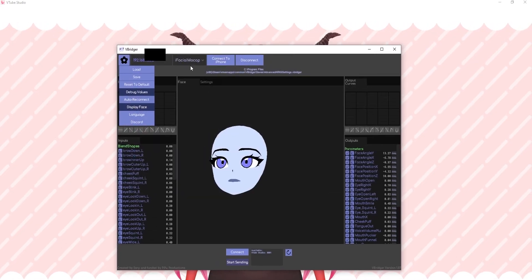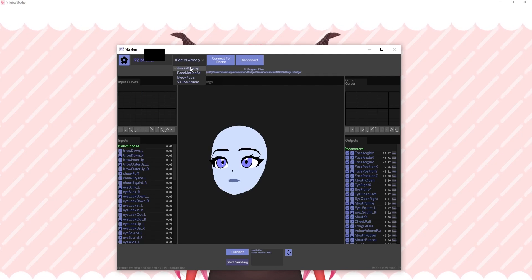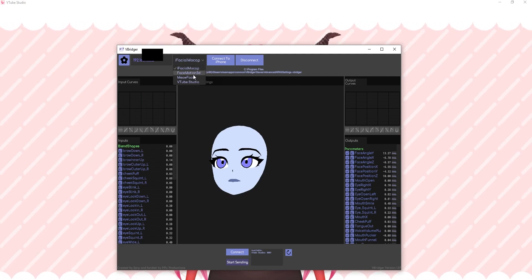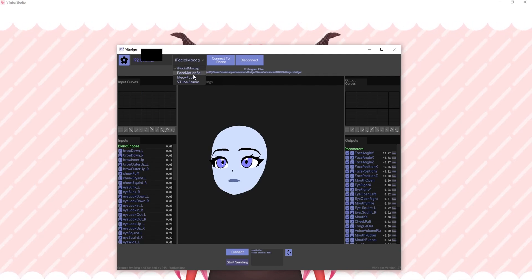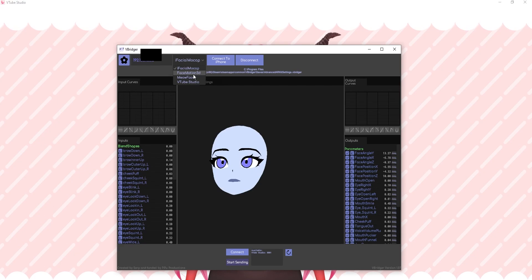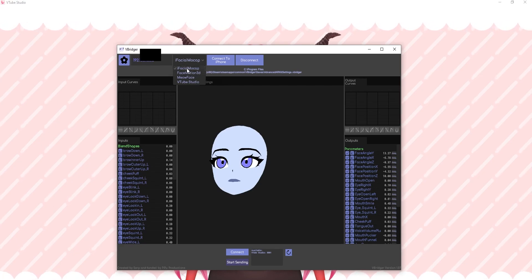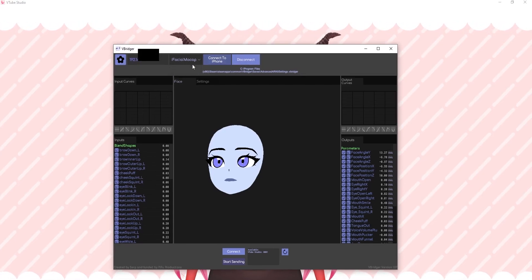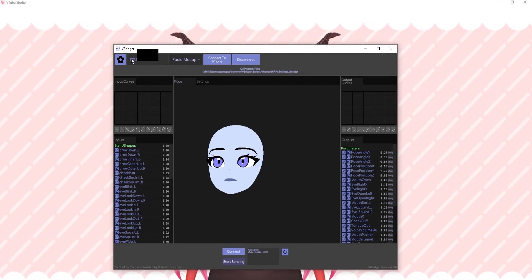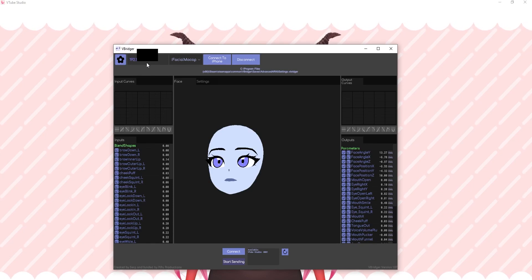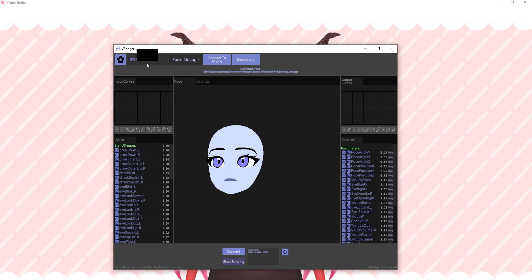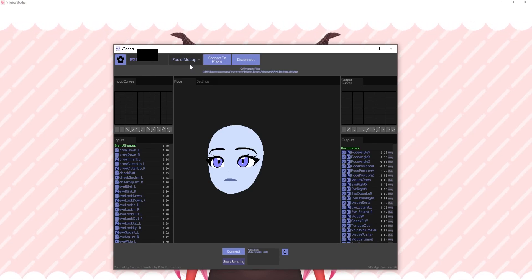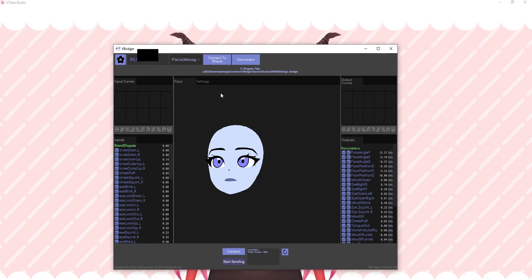Choose iFacial Mocap, since that's the one I'm going to be using now. You can also use FaceMotion 3D if you're a bit fancy. And then, once that's connected, make sure that your IP address is also set in your app — in iFacial Mocap in my case.